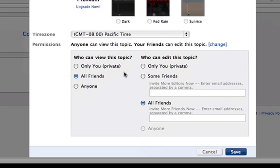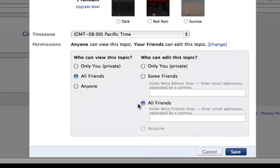Next, on the right, decide who will be able to edit your topic. You can choose only you, some or all friends, in which case you'll have to enter friends' email addresses in the spaces provided, or anyone.